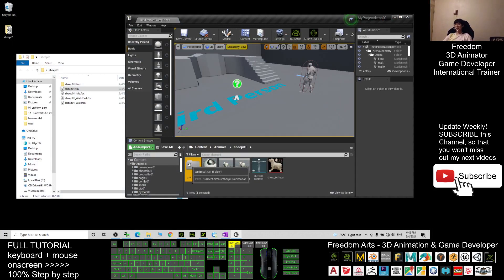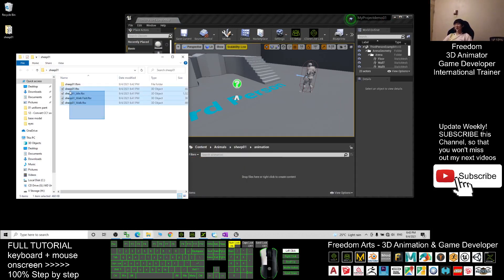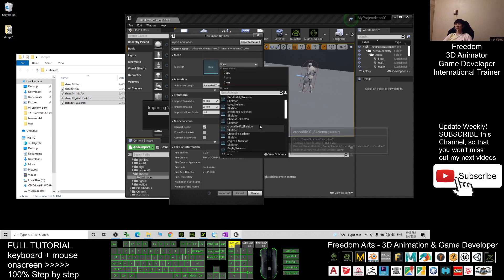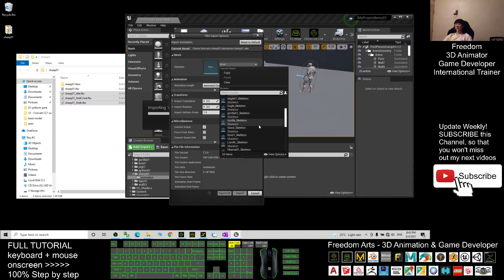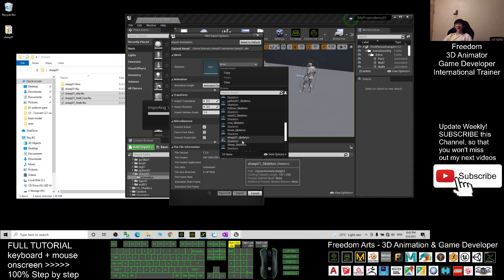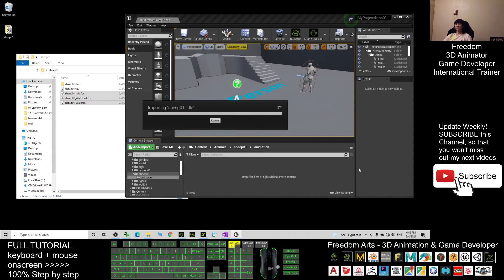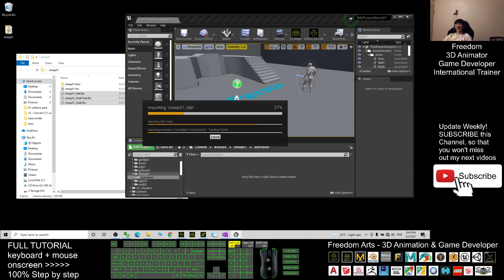Open the Animation folder. Now import all the animations — walk fast and walk. Drag them in, and always remember to set the skeleton to Ship01. For the animation, you must choose Animated Time. Click Import All and wait for the import to finish.